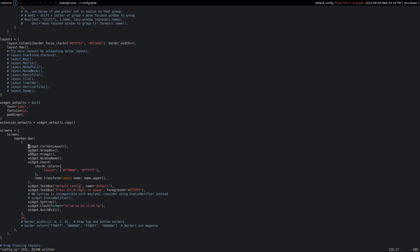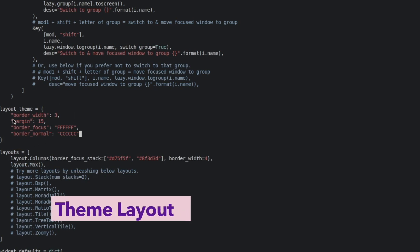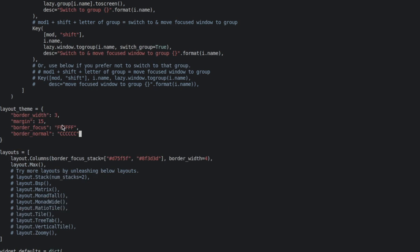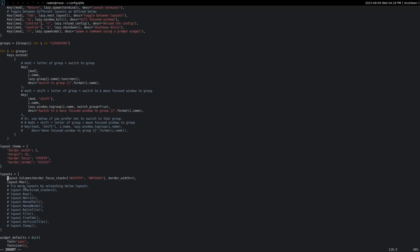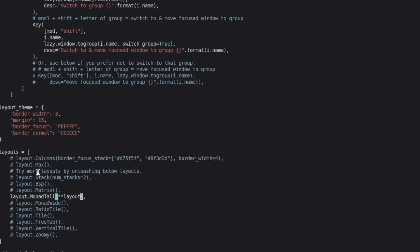I also can hide some widgets that I don't need, and with reload the widgets disappear from the toolbar. With the layout theme configuration, I set a border width of three, a margin between the windows of 15, a gap of 15. The border focus color is white and the border normal color is gray. Then I disable the column and max layout and enable the monad layout and load the layout theme into that layout.